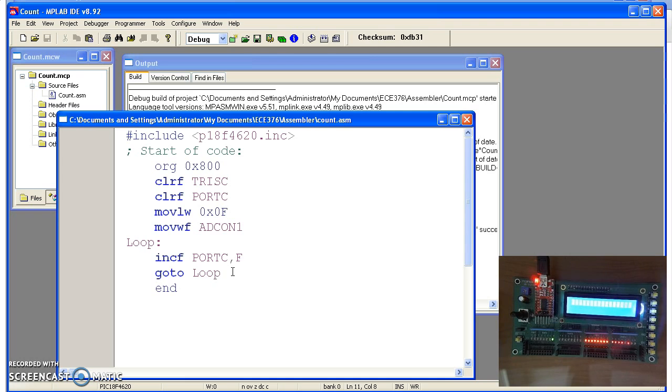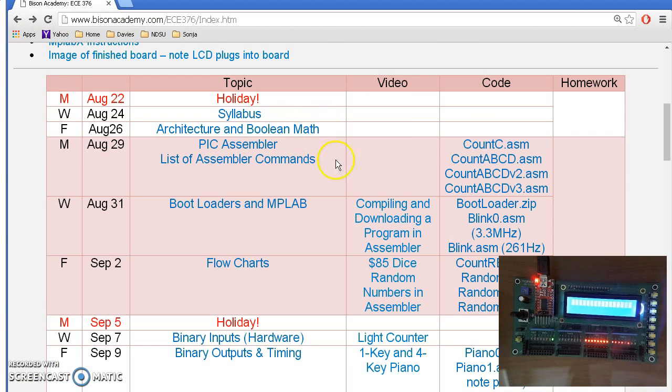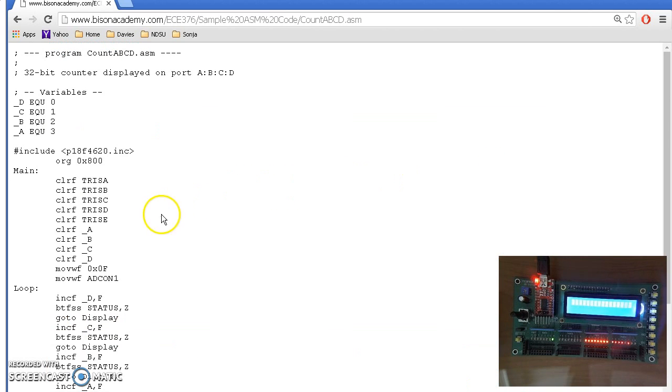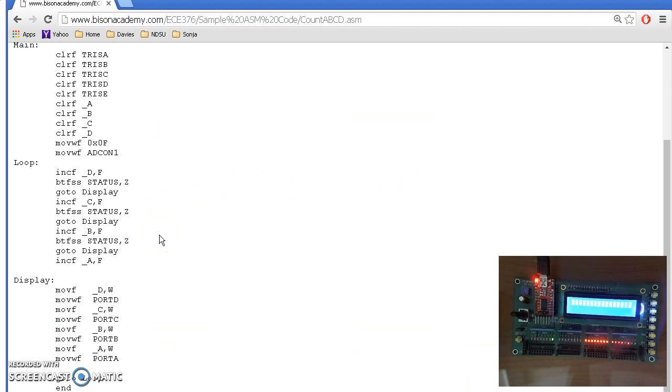If I want to slow it down, I need to throw in a wait loop. To add a wait loop, let's go back to Bison Academy and take the next one. Here's count ABCD.asm. And what does this do?